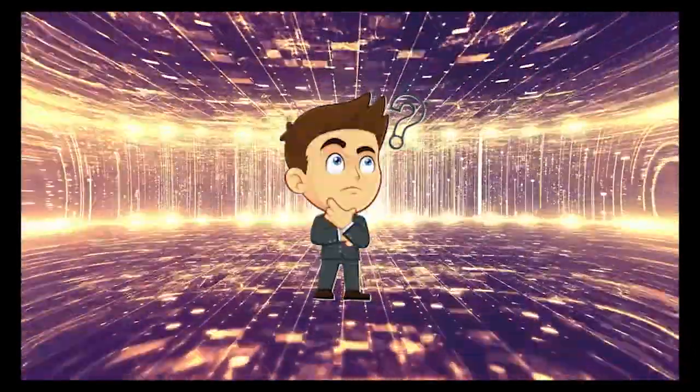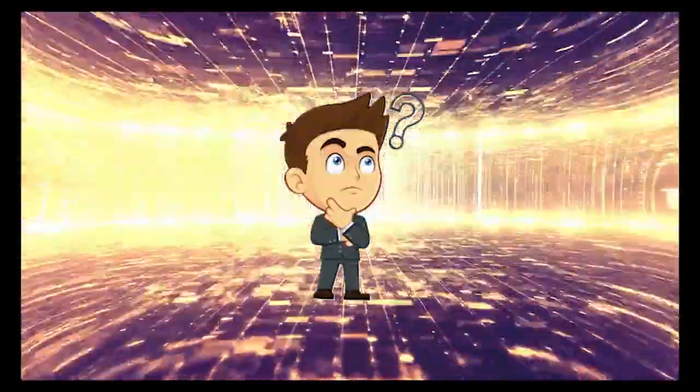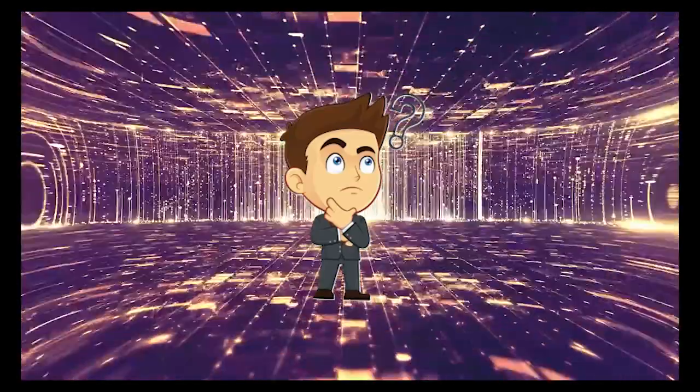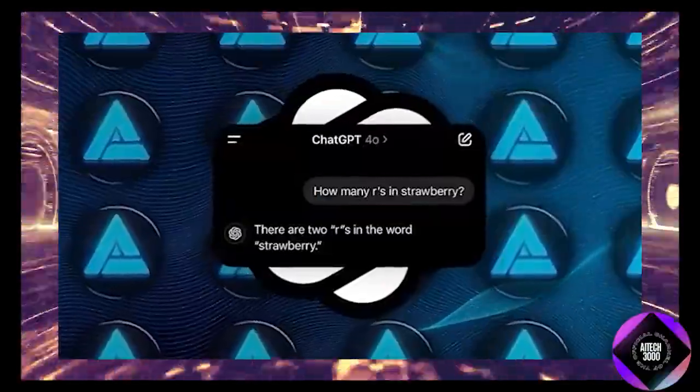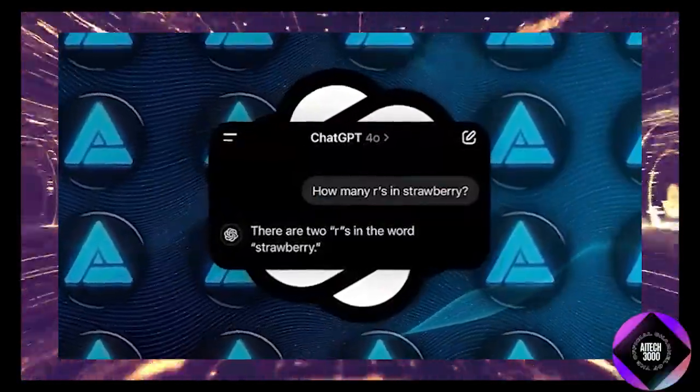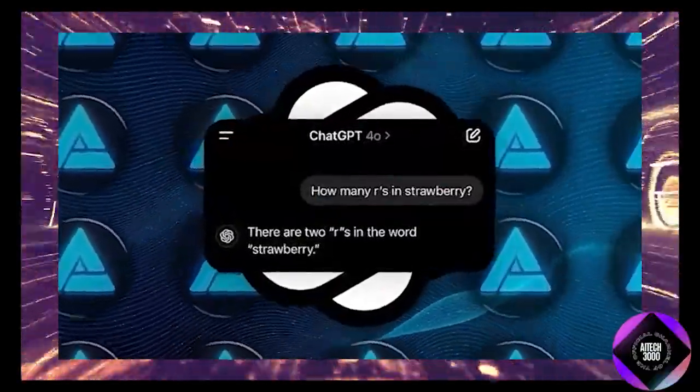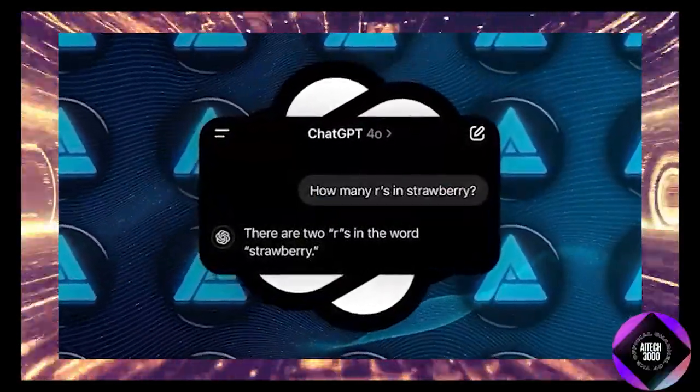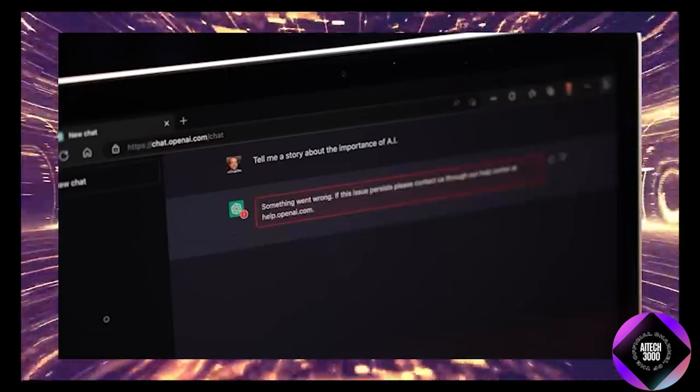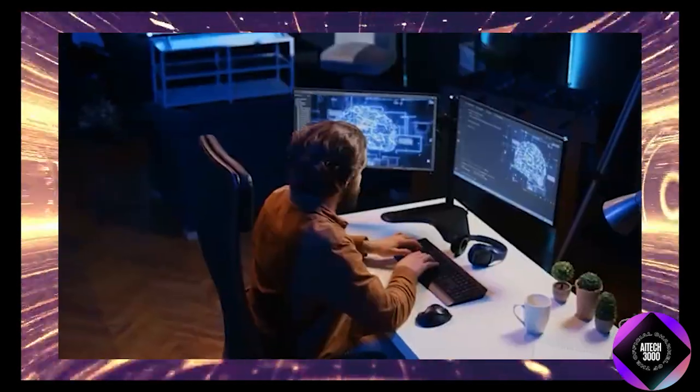And when asked how many R's are in the word strawberry, it incorrectly answered two. So there are still bugs to work out. But overall, the update is a step in the right direction.